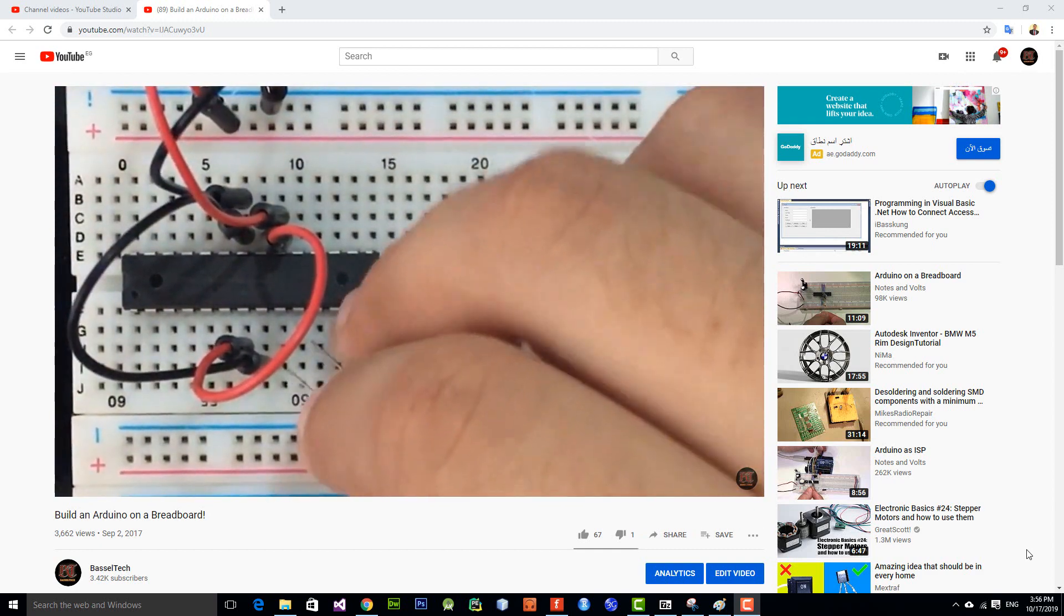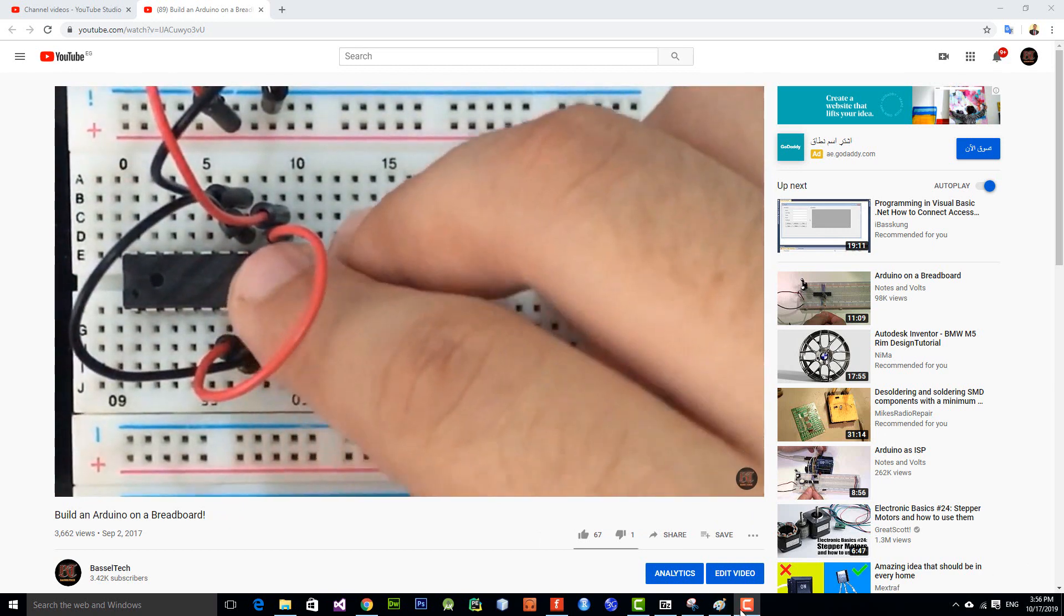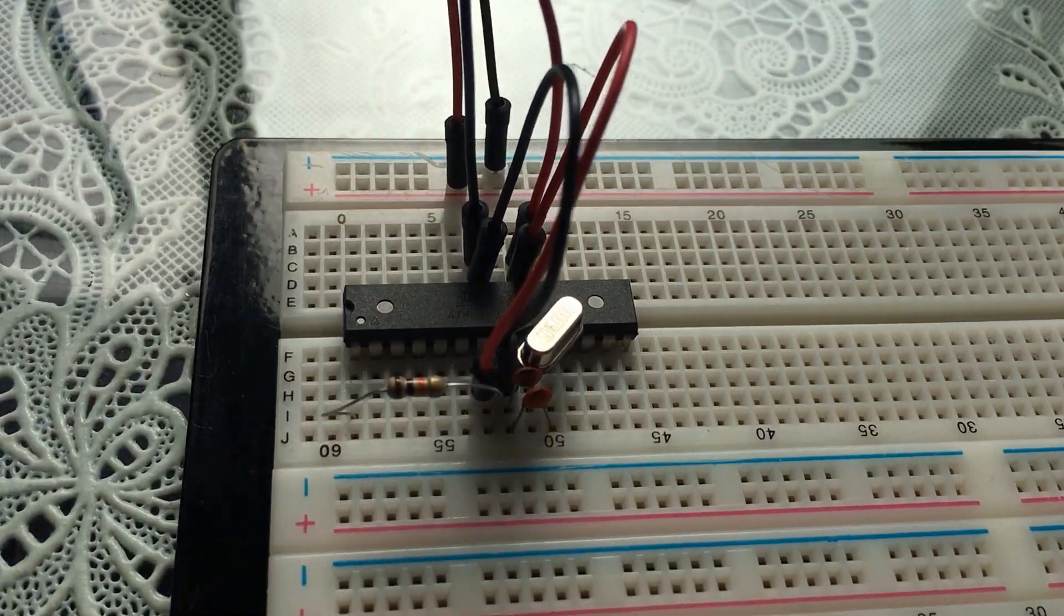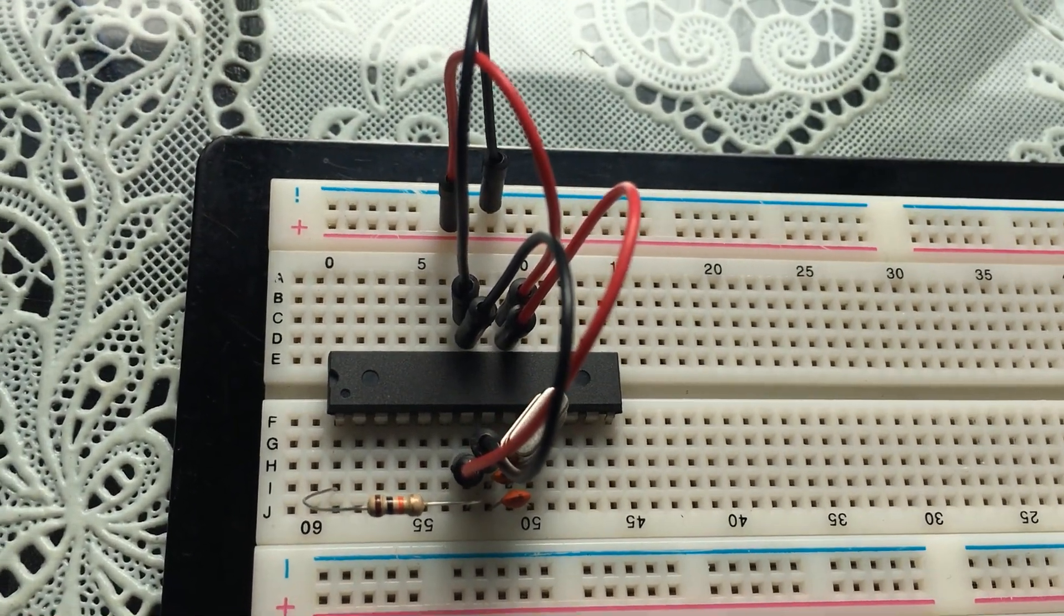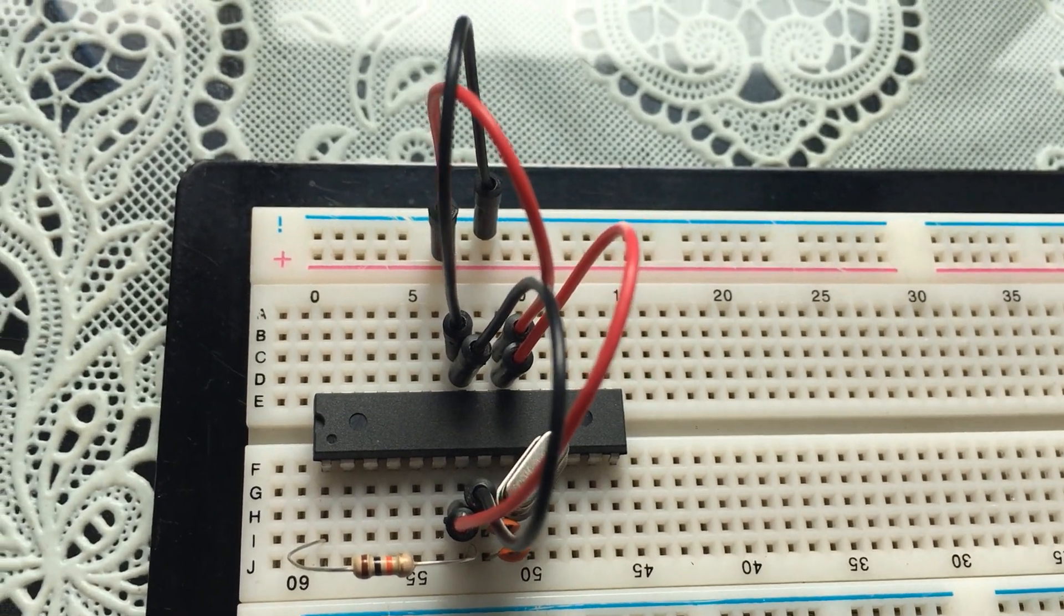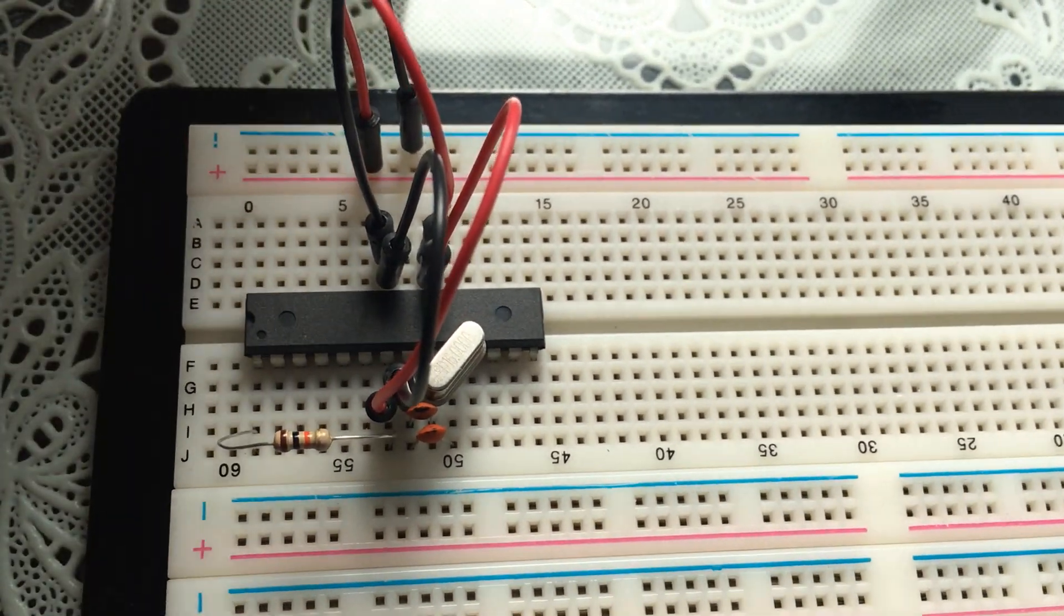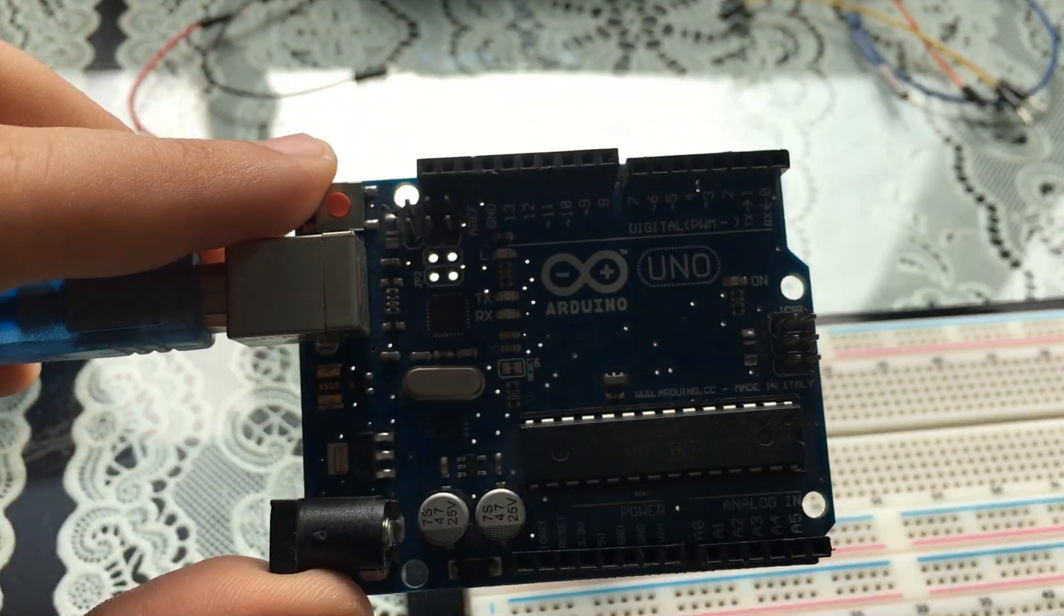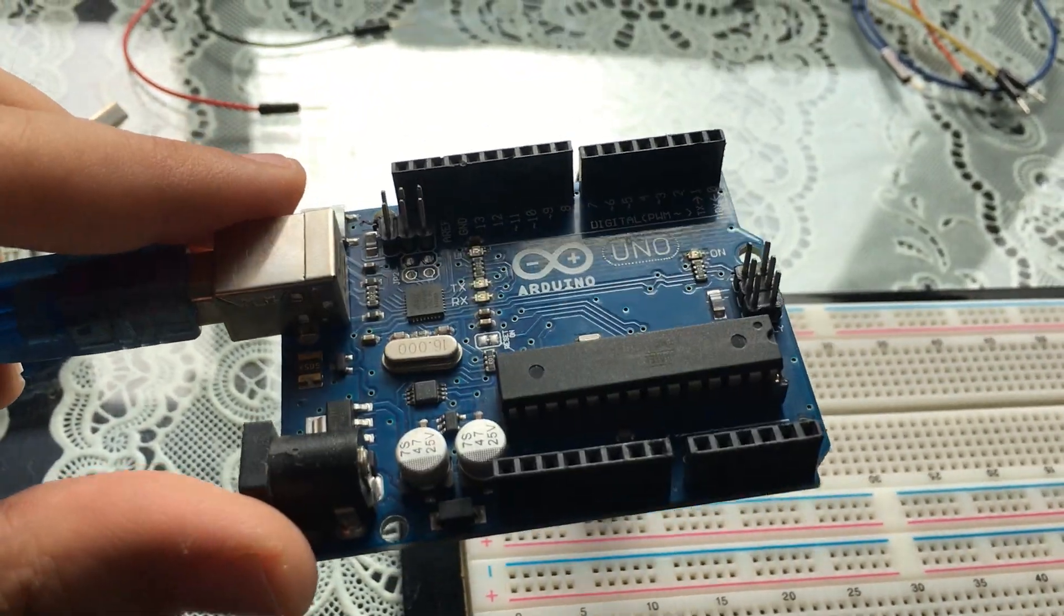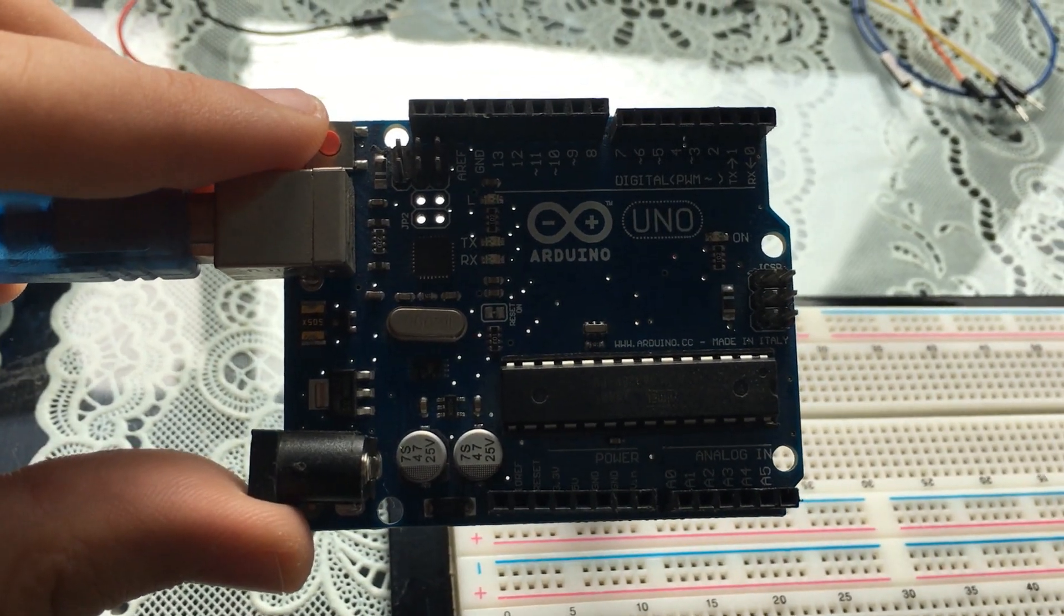Okay guys, so here is our chip on the breadboard as you've seen in the previous video. Now what we're going to want to do is get our Arduino. I'm using here Arduino Uno, and then what we're going to do now is just plug it into the computer and open the Arduino Studio.